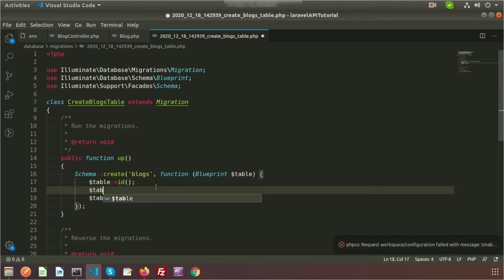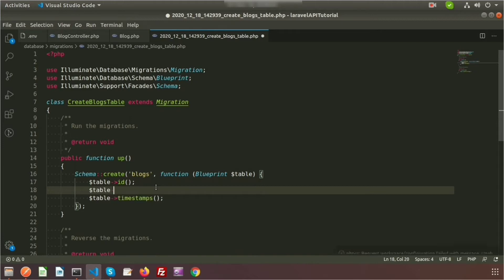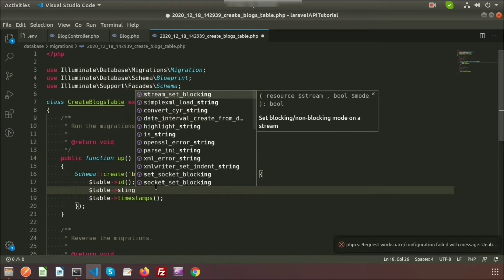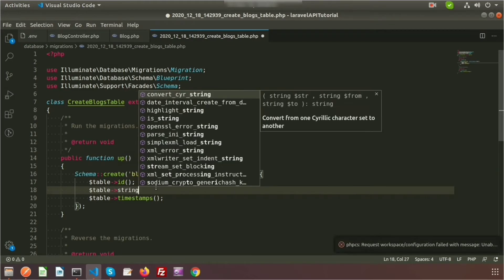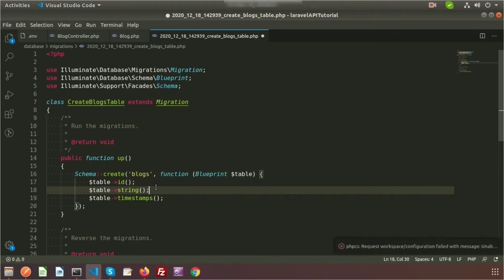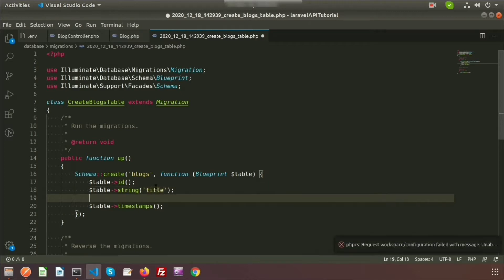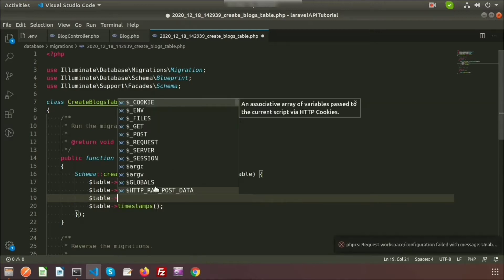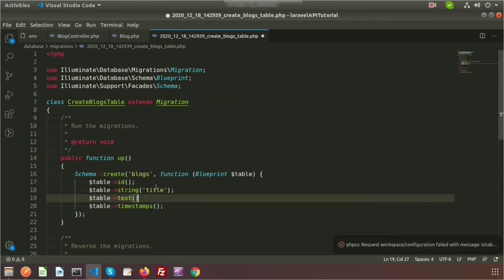I want to create additional columns. I will add a column called 'title' for the blog title, using the string type, and another column called 'details' which is of text type. So I write `table->string('title')` and `table->text('details')`. My migration is now ready.